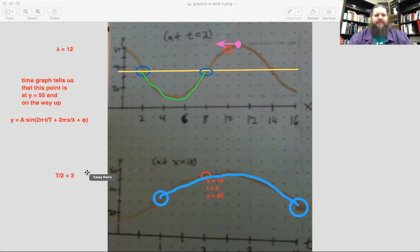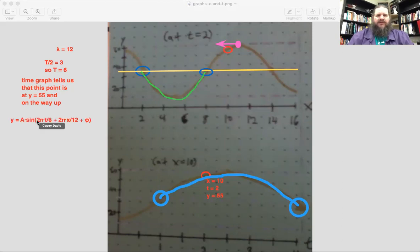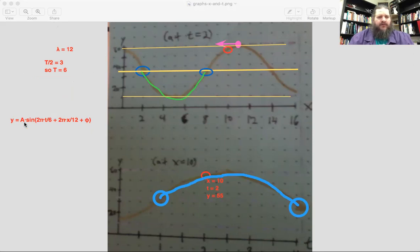So the period would be six seconds. We now know the wavelength is twelve meters and the period is six seconds. We could fill those in on the equation. Also, the amplitude: from equilibrium at thirty-five up to sixty is plus twenty-five, and down to ten is minus twenty-five, so the amplitude is twenty-five.